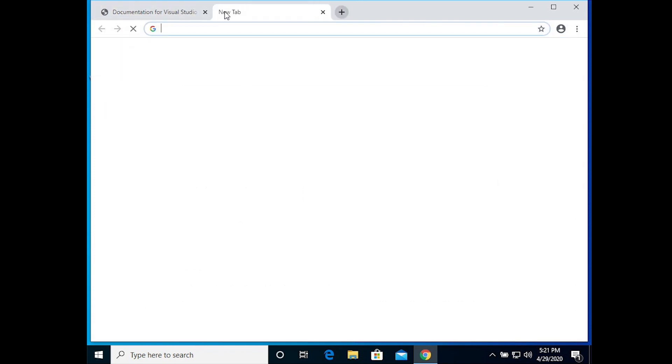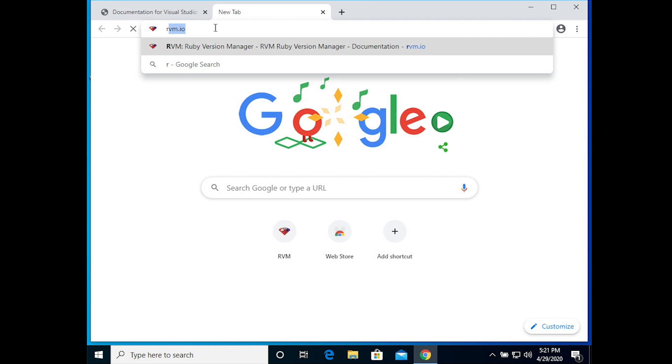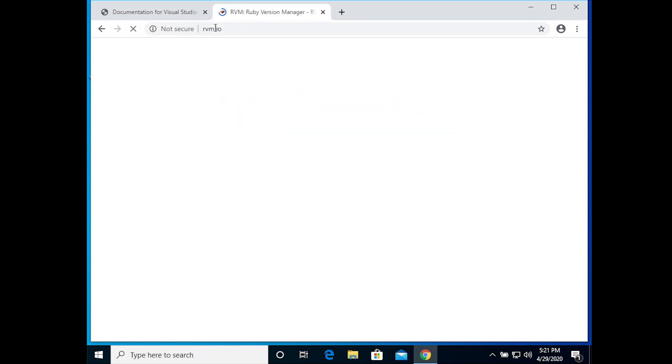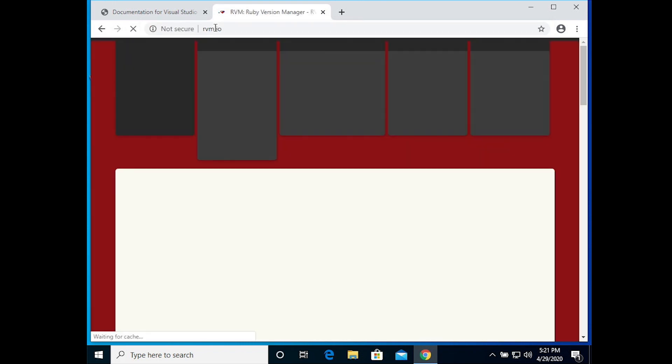Now let's install RVM. So the first step here is to go to rvm.io and we're going to copy some code from there.